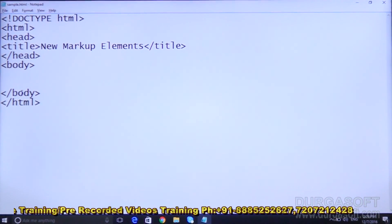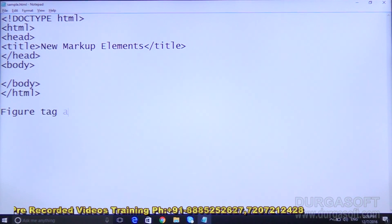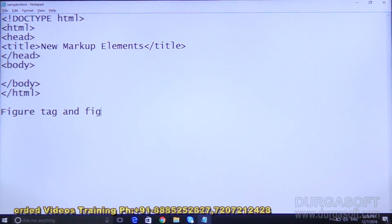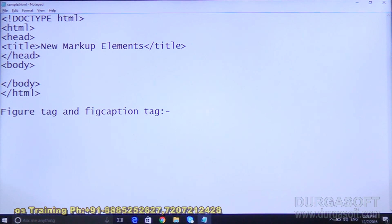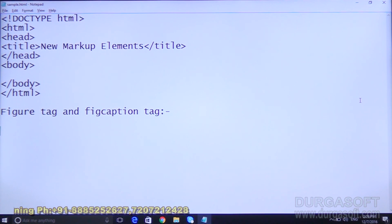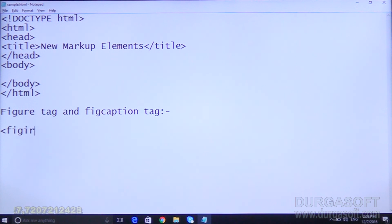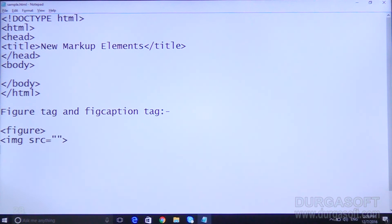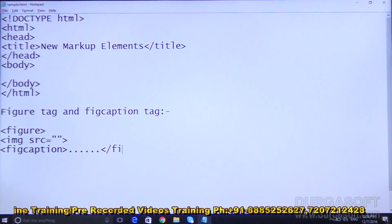The next tag is the figure tag and figcaption tag. In HTML5 they have introduced the figure tag and figcaption tag. We can take one image inside the figure tag and provide a caption for it using the figcaption tag. The syntax is: open figure tag, inside it write an img src tag, then a figcaption tag with some caption text, close figcaption, close figure.